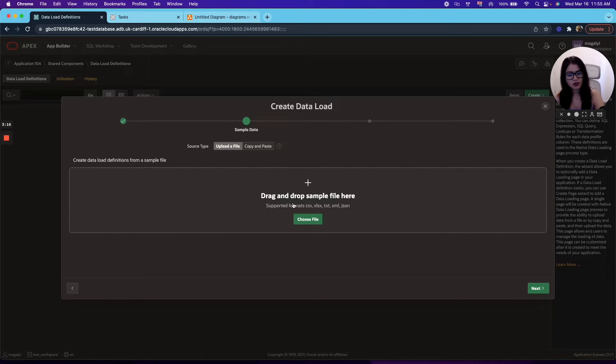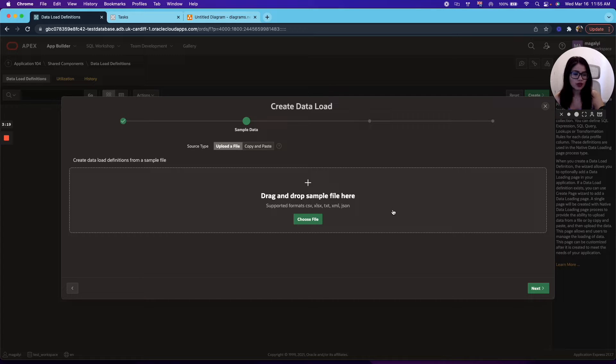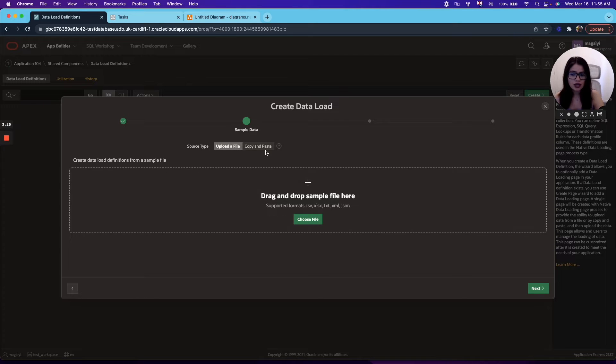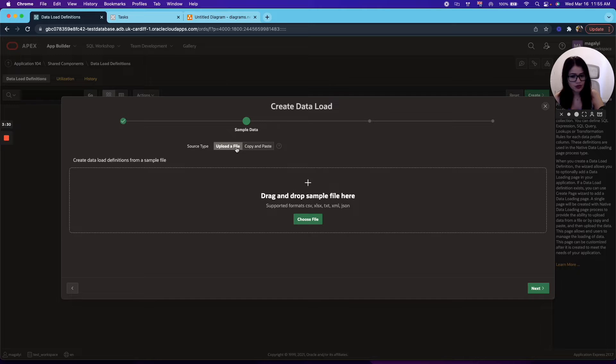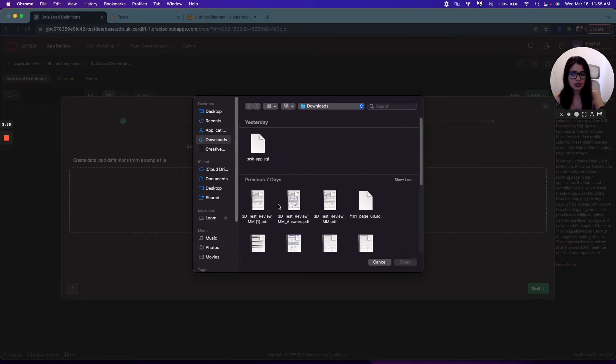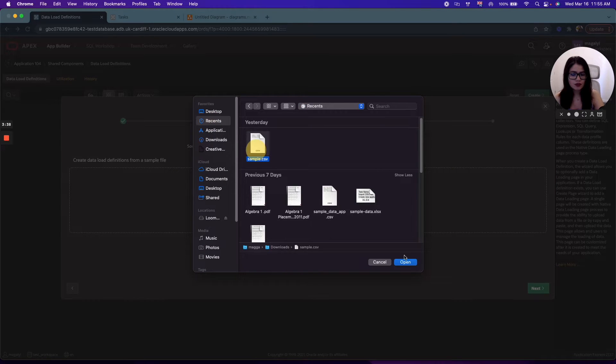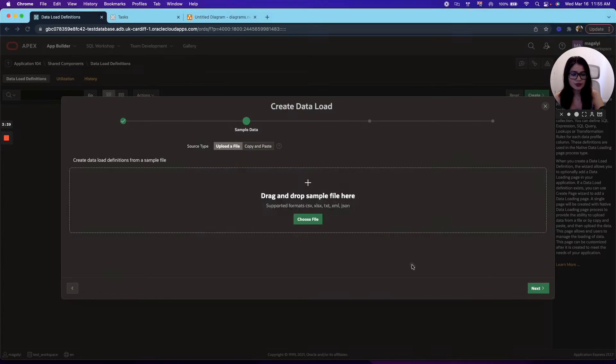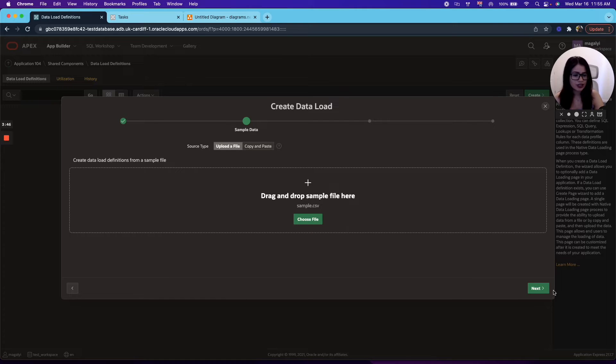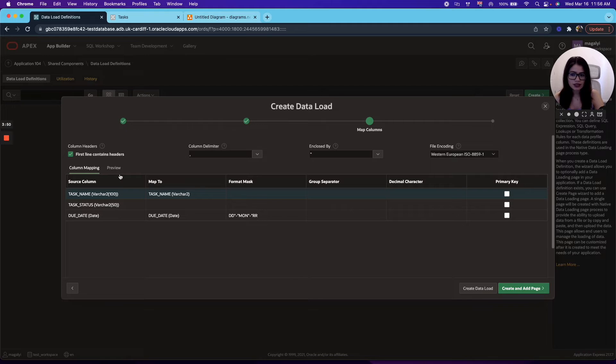And now the wizard will ask you for a sample file. This file can be CSV, Excel file, text, XML, or JSON. And you also have the source type to choose between upload a file and copy and paste. For the purpose of this video, we're going to go ahead and do upload a file. And we're going to use a sample CSV. Now, this file will be available in the description as well so you can use it and follow along in the video. Next.